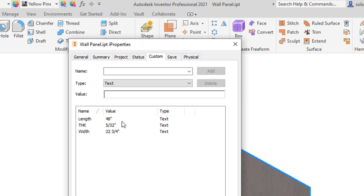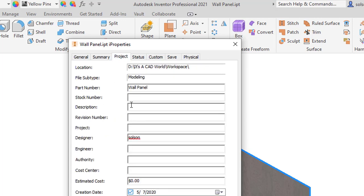So now what I'm going to do is I'm going to jump over to the project tab and put into my description some sort of formula that will pull those values in a way that I think is appropriate for what I need.